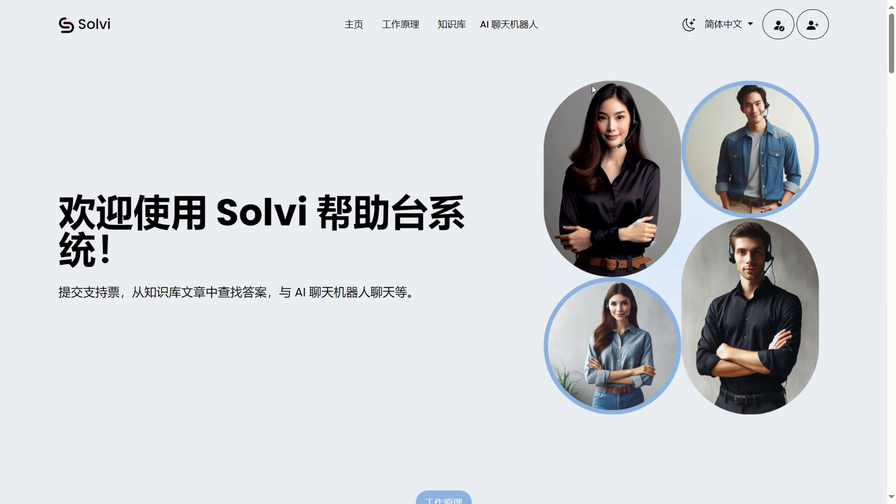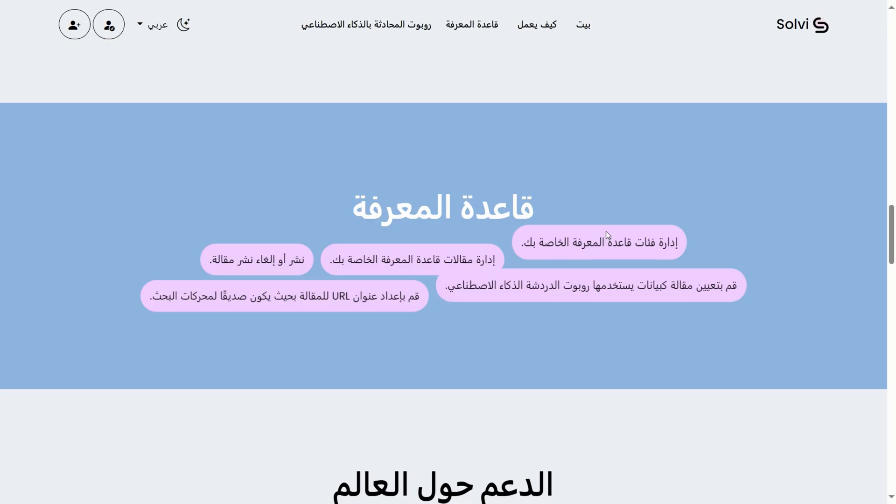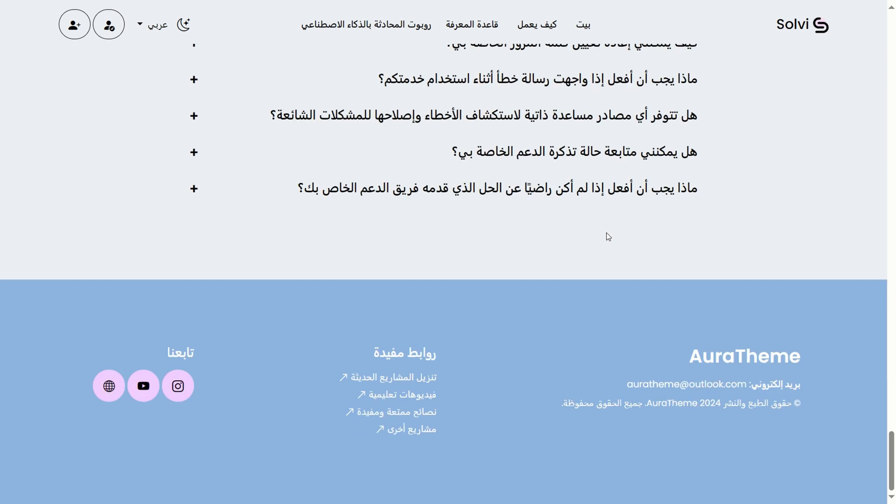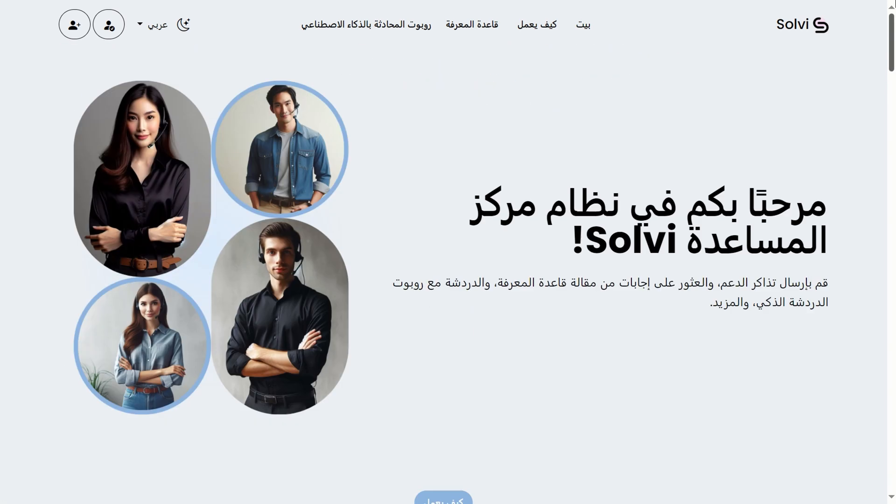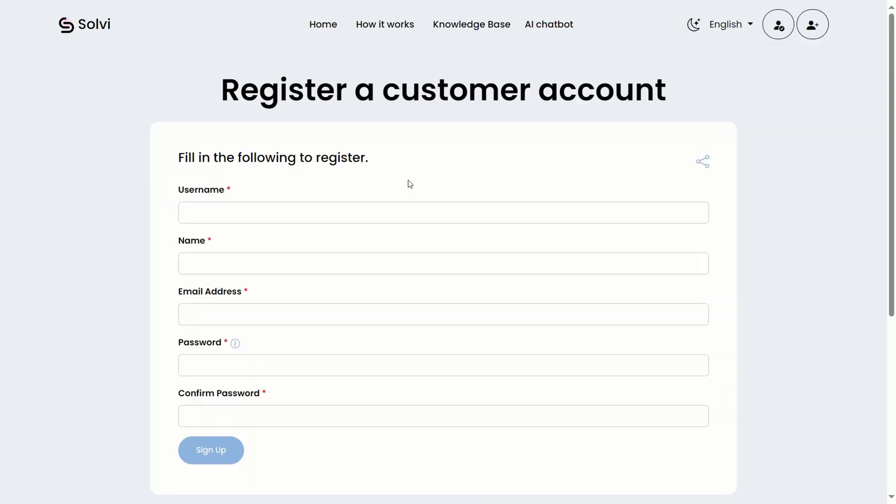When you switch to Arabic, the layout adjusts to a right-to-left format. Up in the top right corner, you'll see buttons for login and registration. You can share the registration link with customers, and they can sign up on their own and start submitting tickets right away.